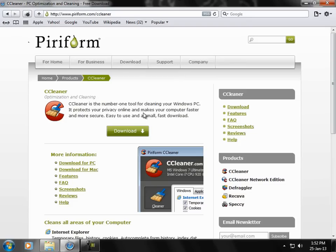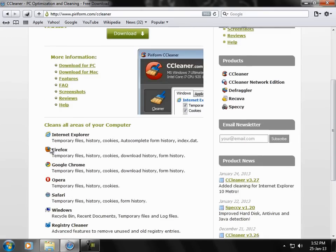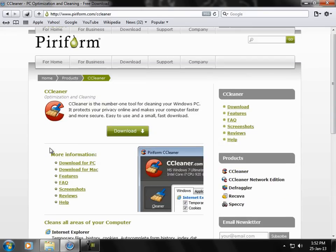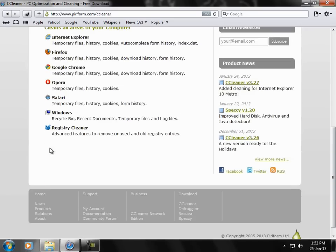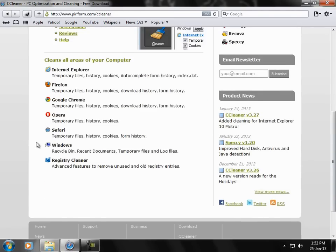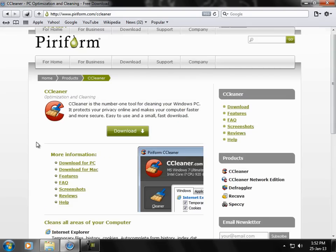This is absolutely free. No money is needed. This works very well. This will let you customize your programs, registry cleaning, and Windows cleaning. This will delete all the unwanted files which you don't need.